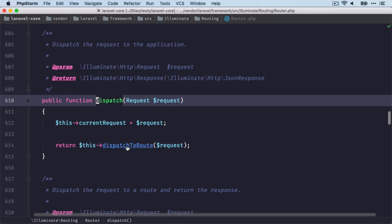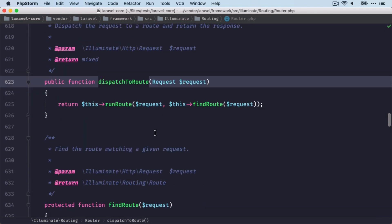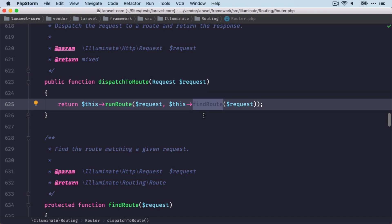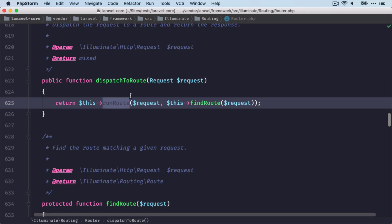So if I go into this method here, you can see that I'm now in the router class. And then we are calling another dispatch to route method. And here finally some important things are happening. First, we're going to find the route with this method here, and then we're going to run this route.